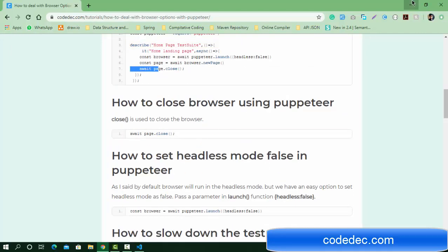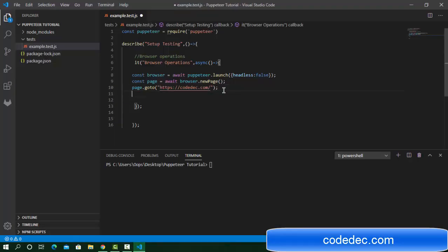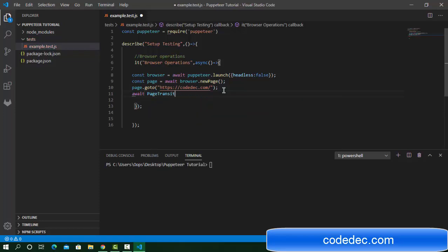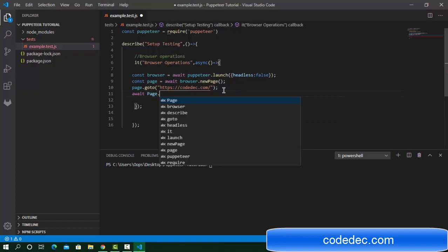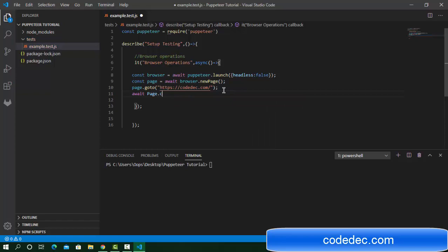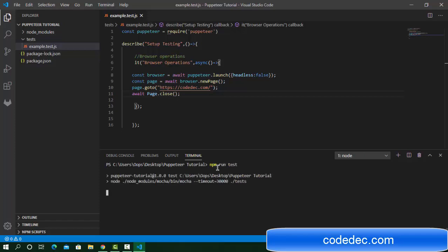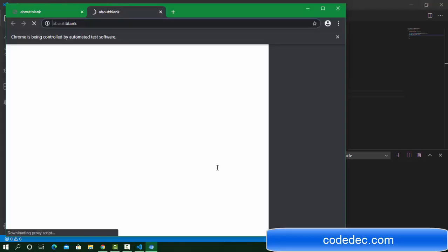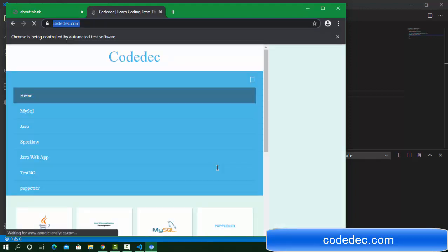Let's see how we can close the browser now. In Visual Studio Code, we perform the operation: await page.close(). The browser will launch, open a new page, navigate to the URL, and then close. Let's run it — the command will be 'test'. It's going to launch a browser, open a new page, reload the page, and navigate to the URL.